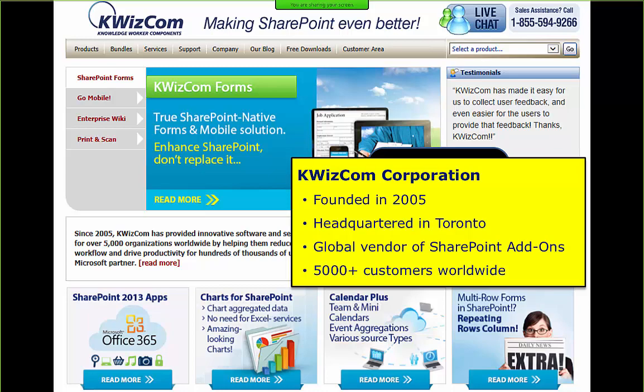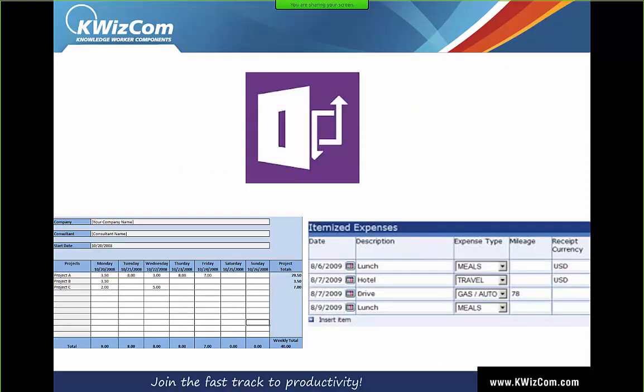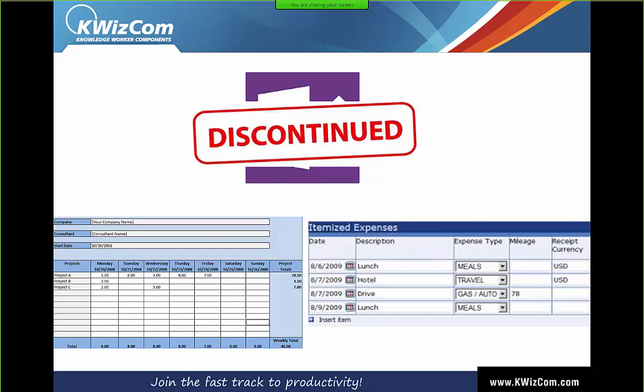If you've ever had to work with common forms such as expenses and working hour reports in SharePoint, you've probably implemented them using InfoPath. These multi-row forms are very helpful for data entry and logistic forms. However, Microsoft has already announced they will discontinue InfoPath. InfoPath 2013 is the last release of the desktop client, and InfoPath Form Services in SharePoint Server 2013 is the last release of InfoPath Form Services.